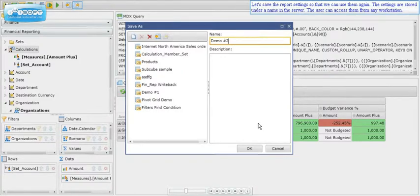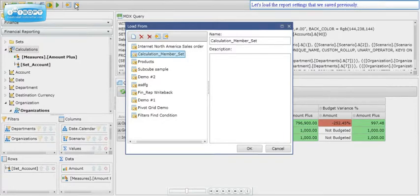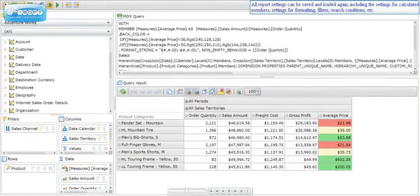Let's save the report settings so that we can use them again. The settings are stored under a name on the server, and the user can access them from any workstation. All report settings can be saved and loaded again, including settings for calculated members, formatting, filters, search conditions, and so forth.